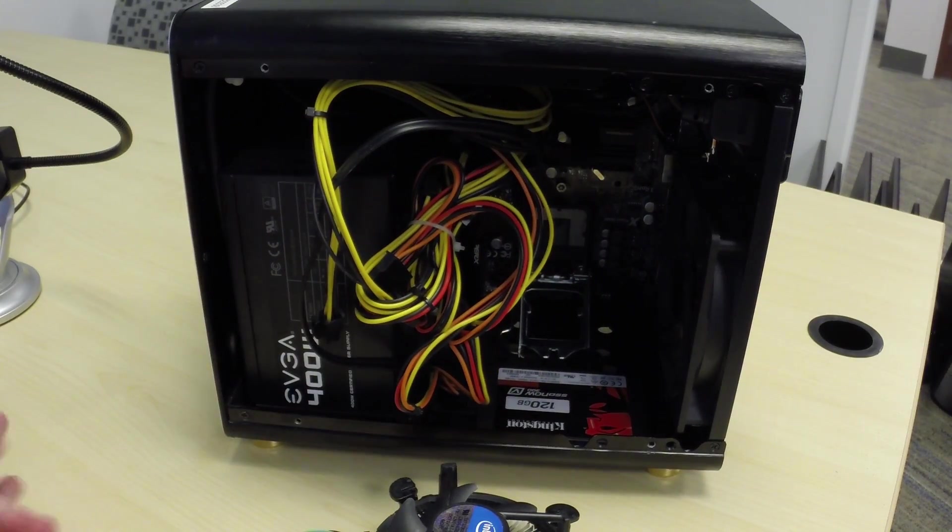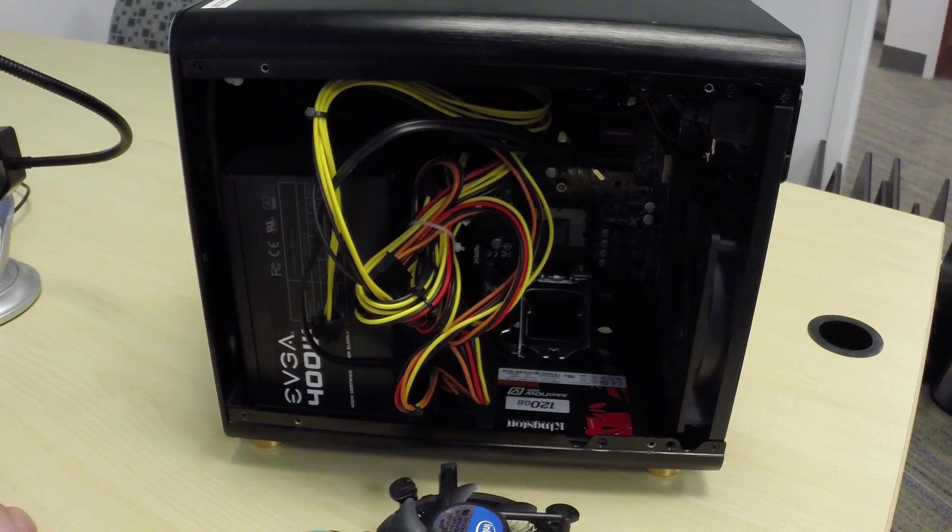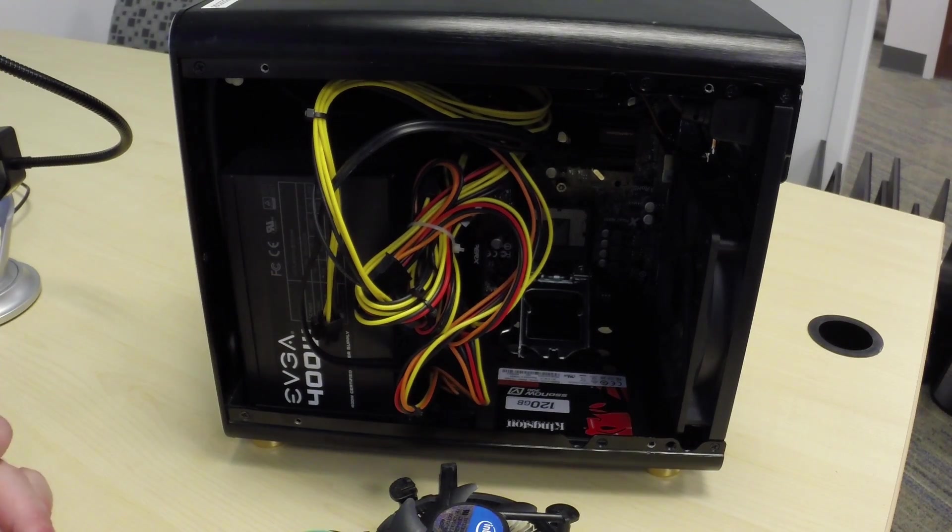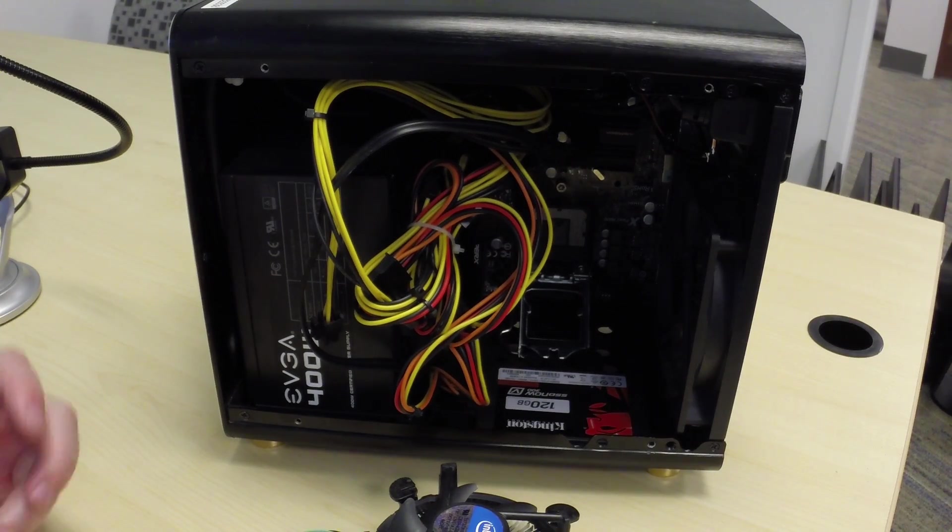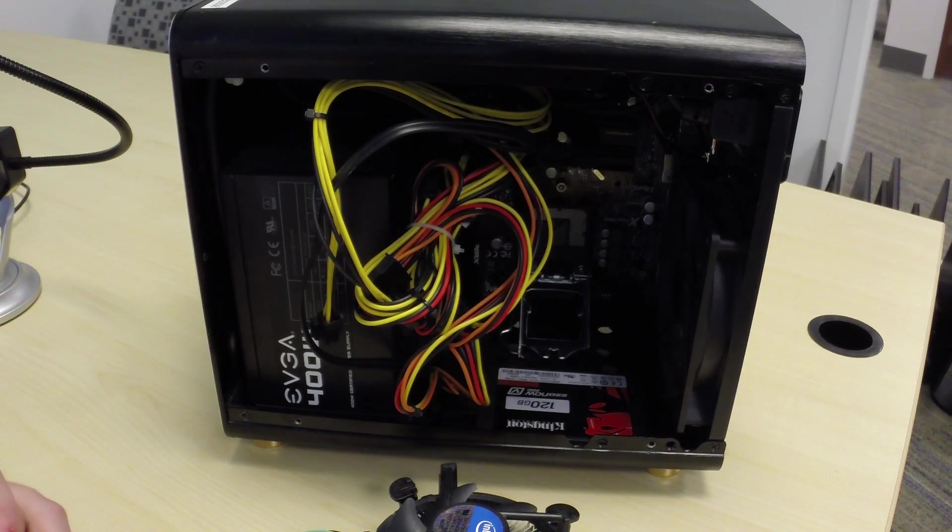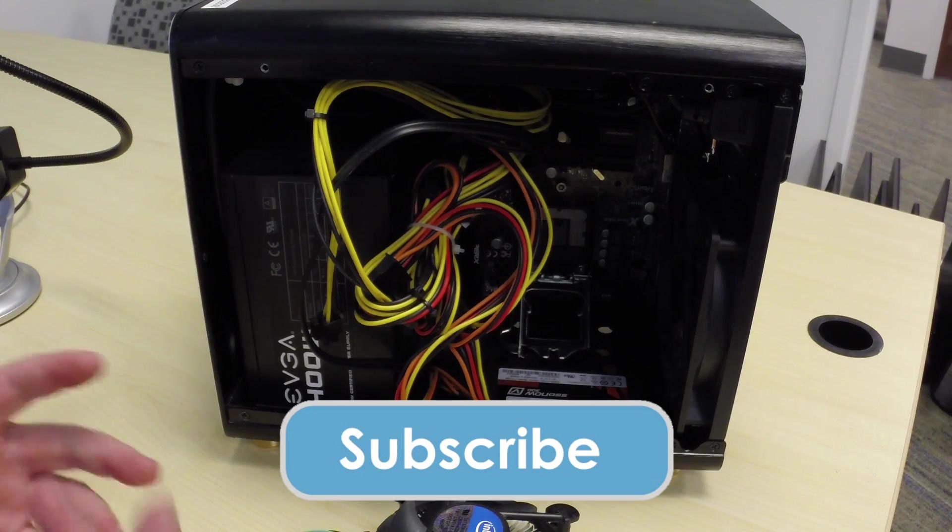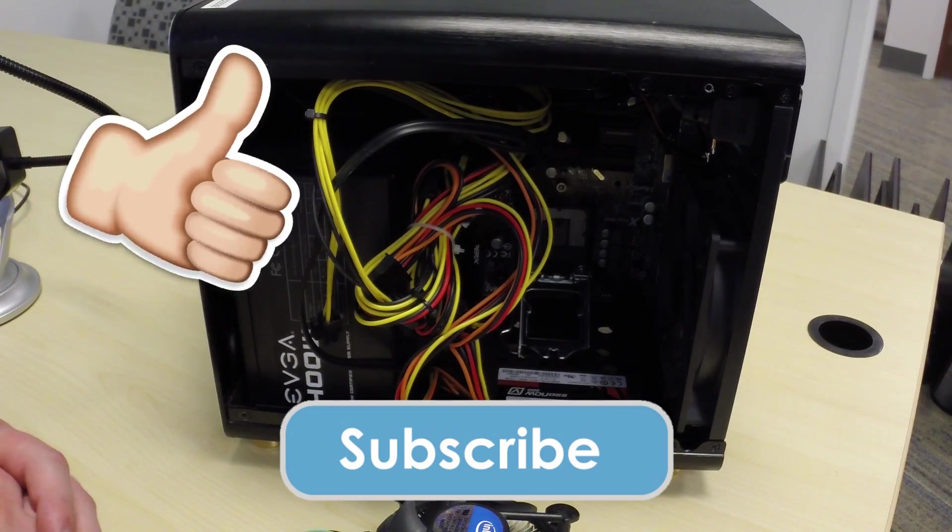So once again, thanks for joining me. Also, if you have any comments or questions, please put those in the comment section below. Subscribe to the channel and give it a thumbs up. We'll see you next time.